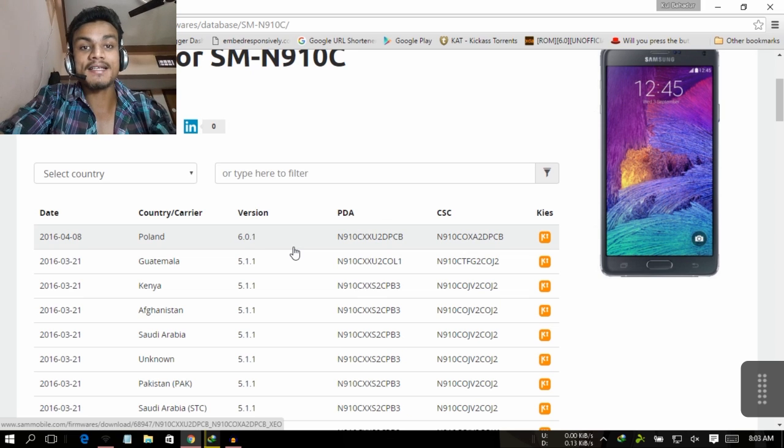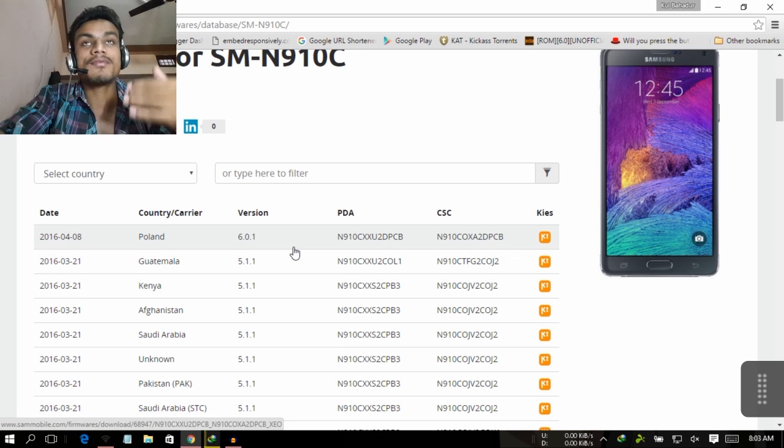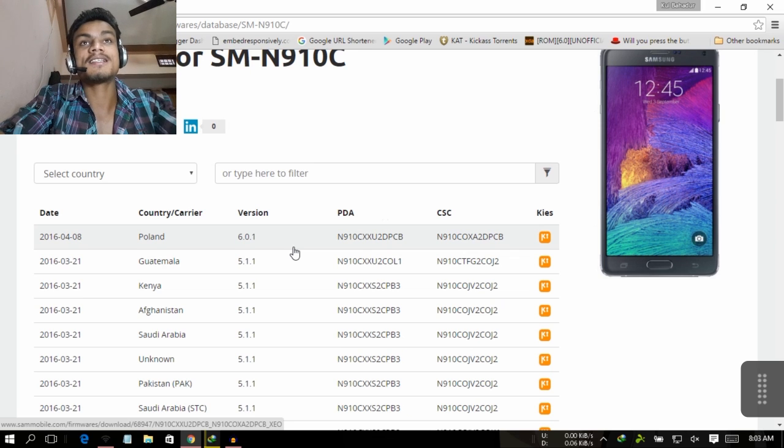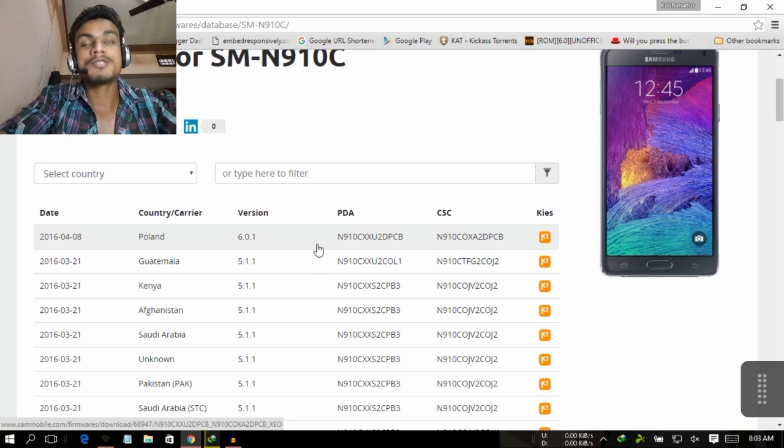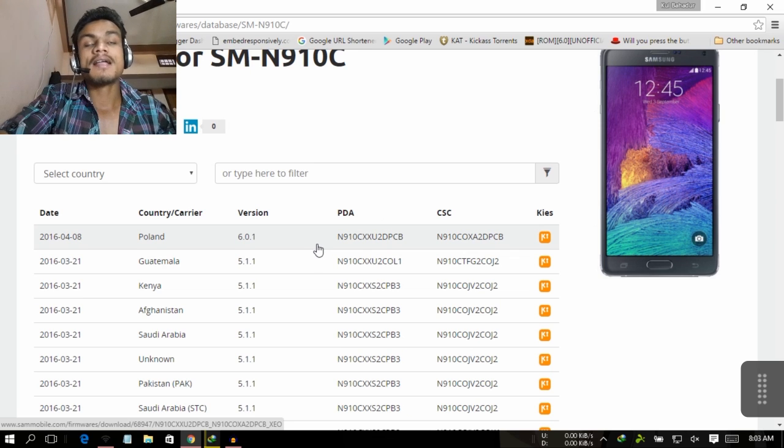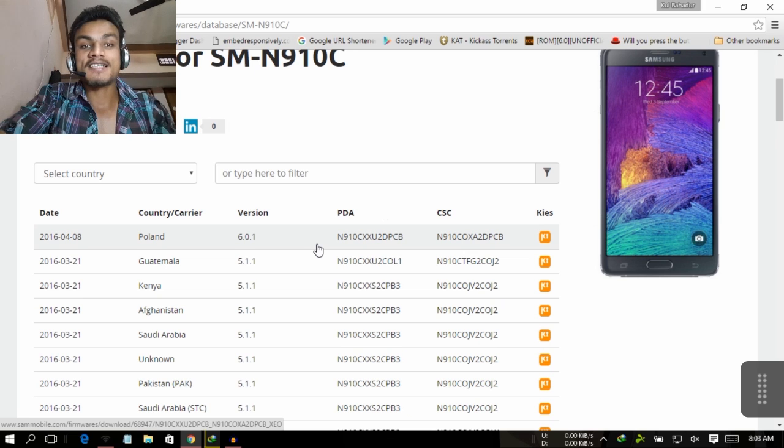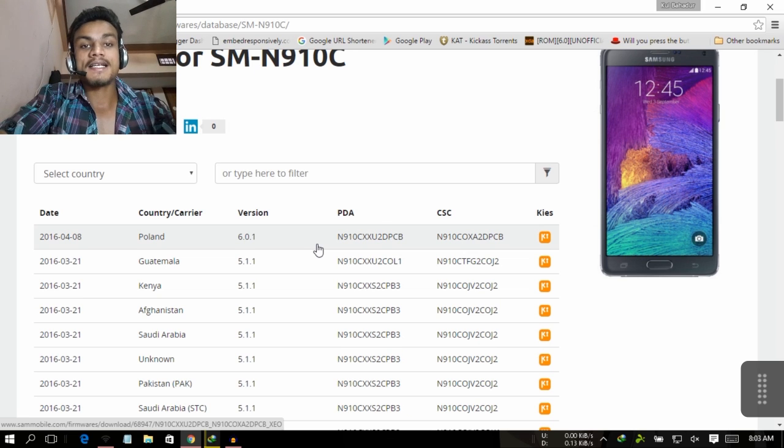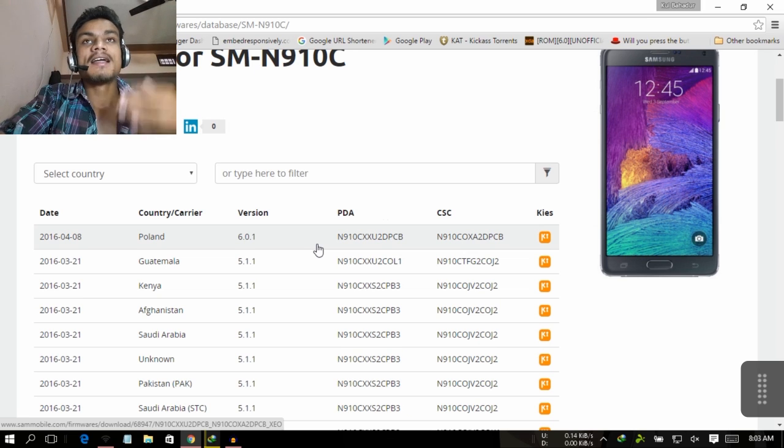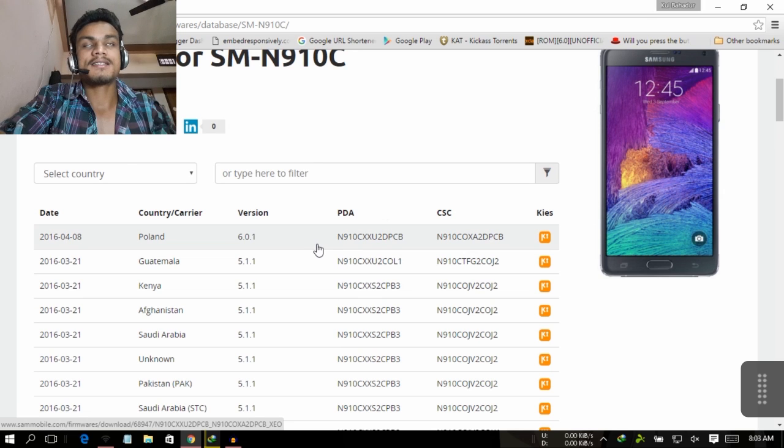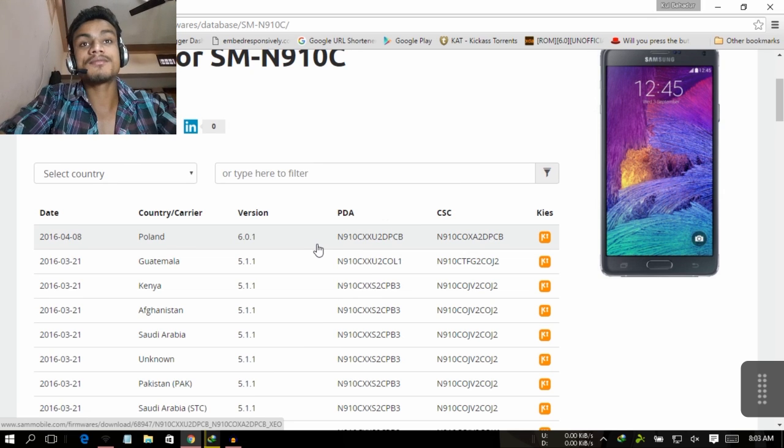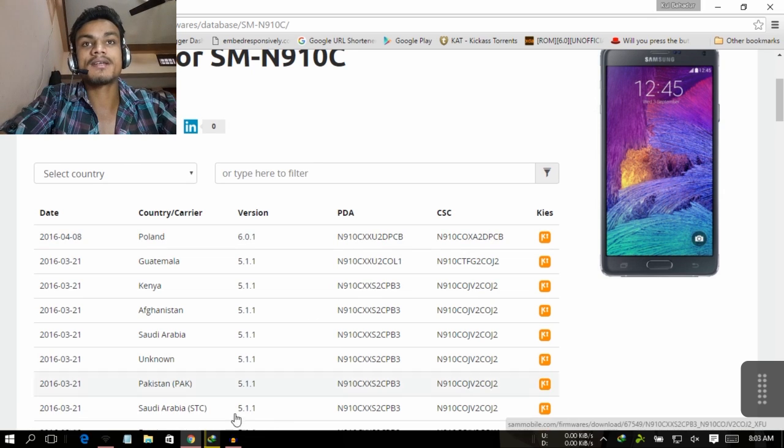I'm showing you the international version. I don't know about the other versions - I can't check one by one - but at least we got the Marshmallow update for our mobile. This is really awesome. This is a quick video.